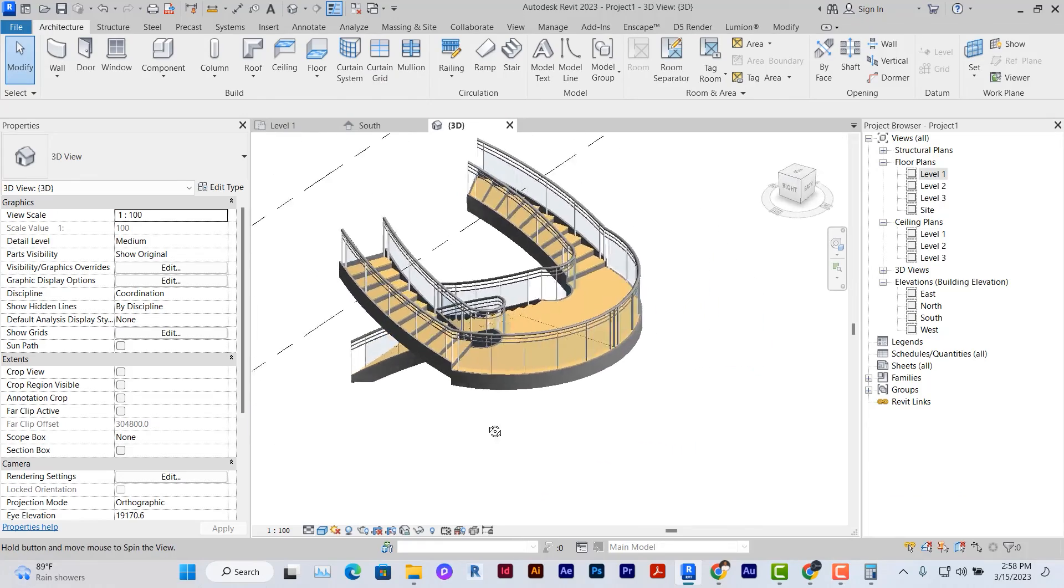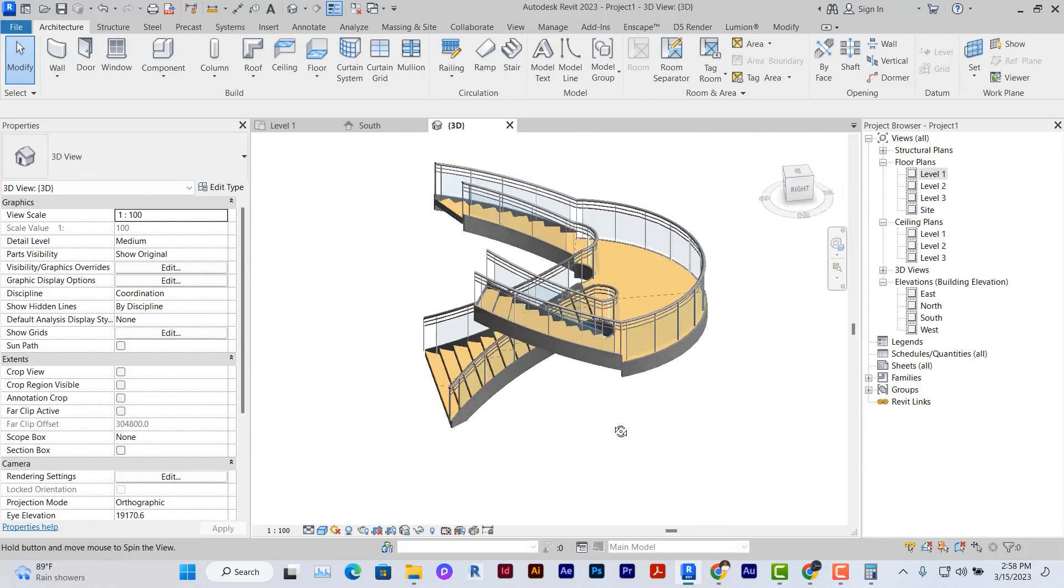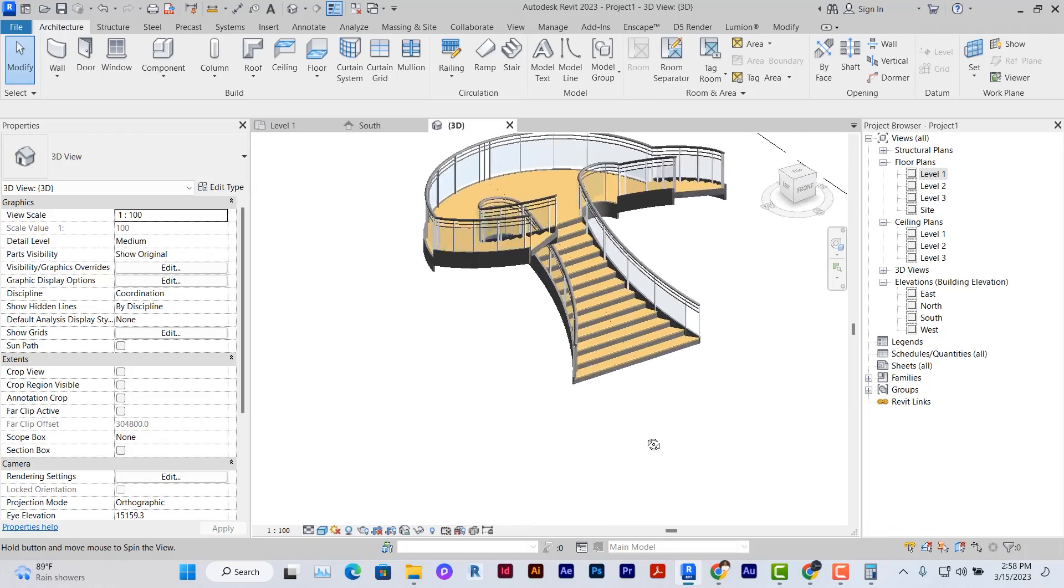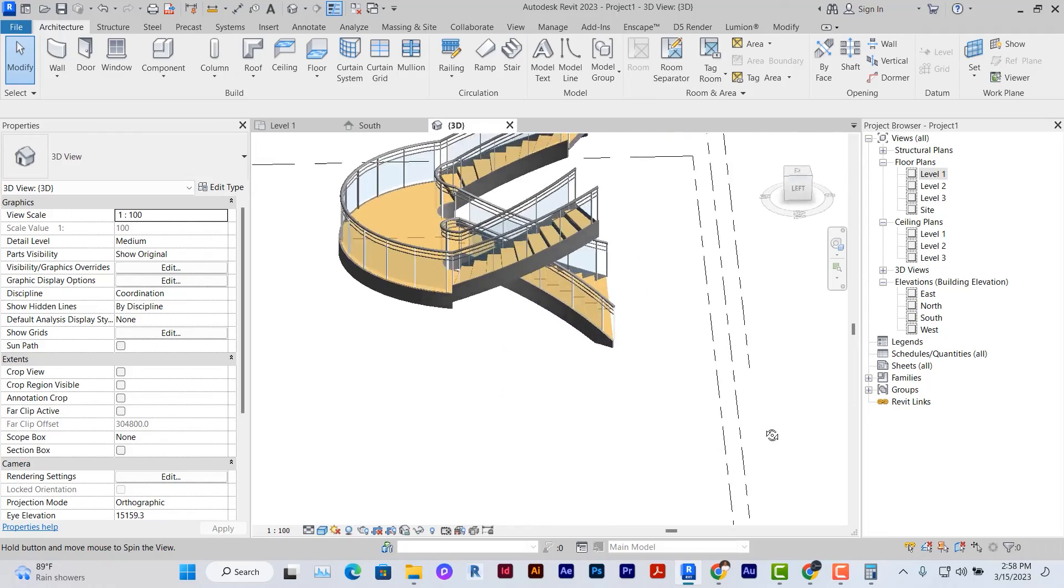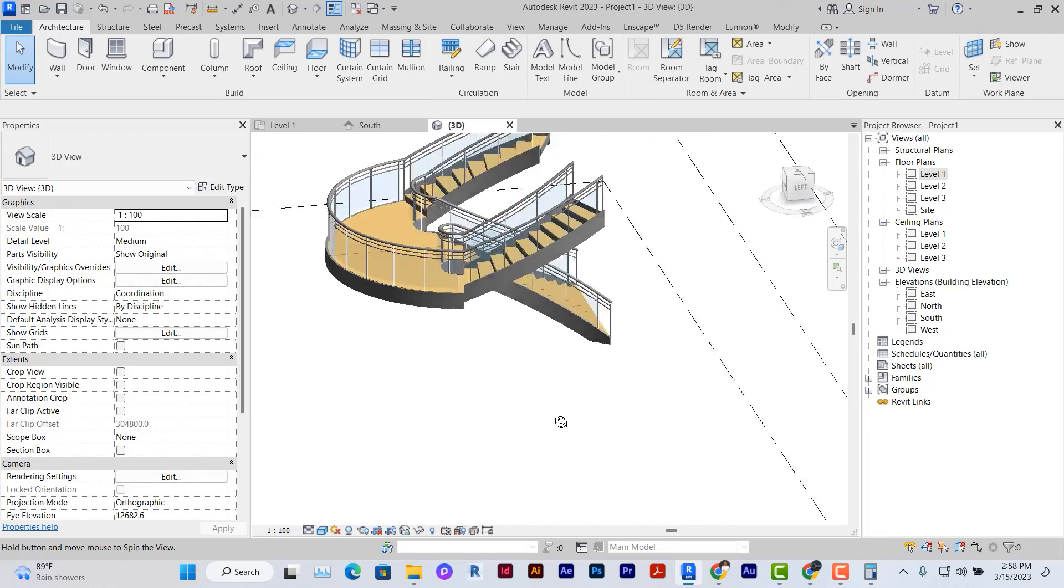Kind of curved stairs. This is how you model them in Revit. So I'm going to see you in subsequent videos. Give this a try and let's see how it comes up.